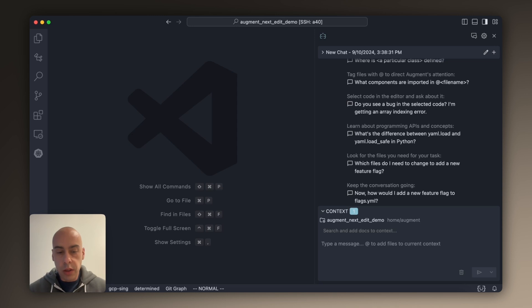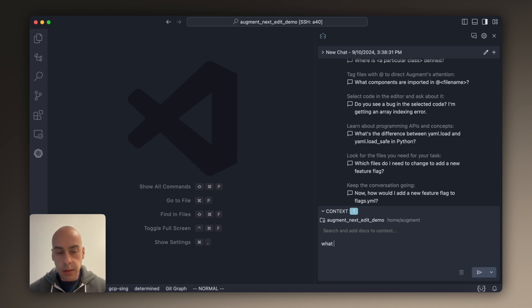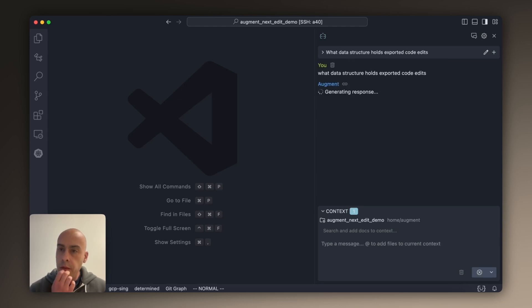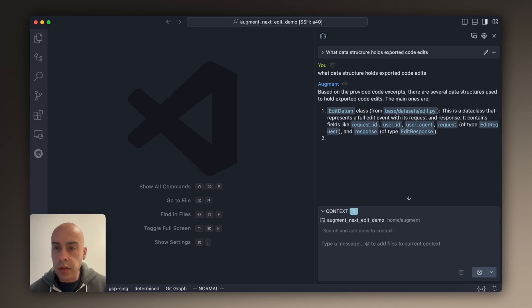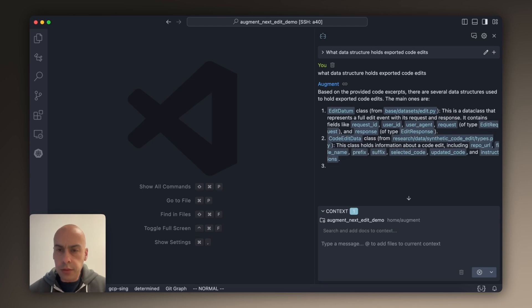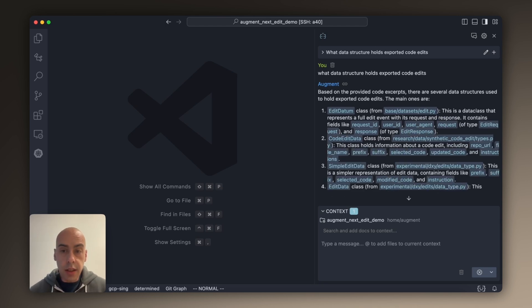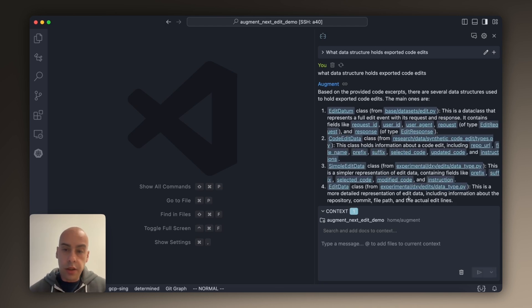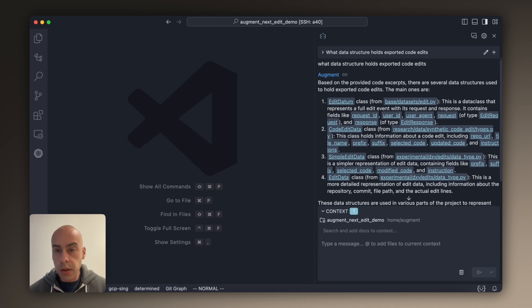So I'm going to start by asking what data structure holds exported code edits, because I want to go find that and add the session_id field to it. And as you can see, because this is a real, large, complicated repository, it's not just one data structure that holds them.